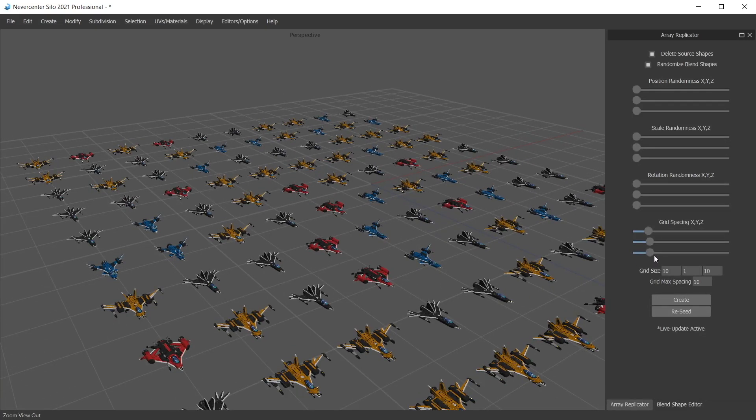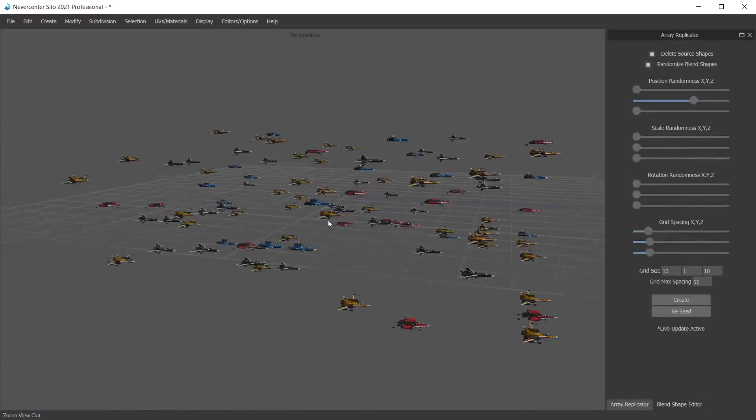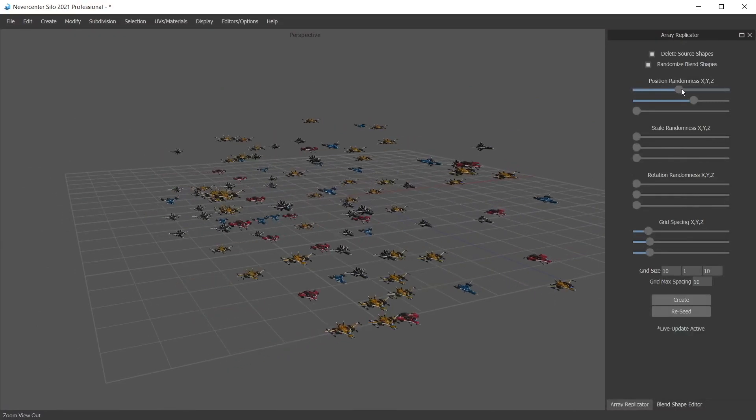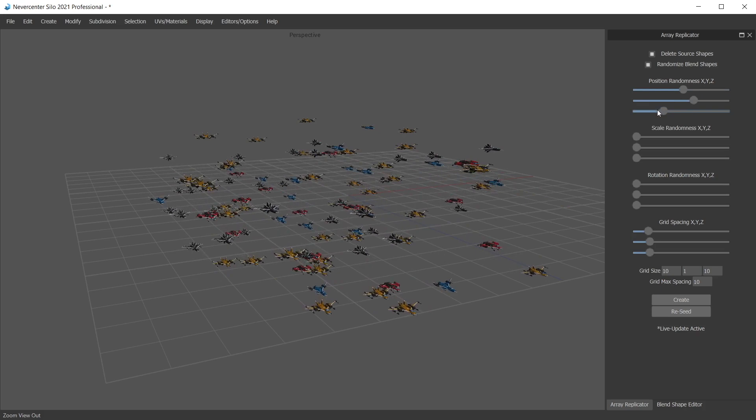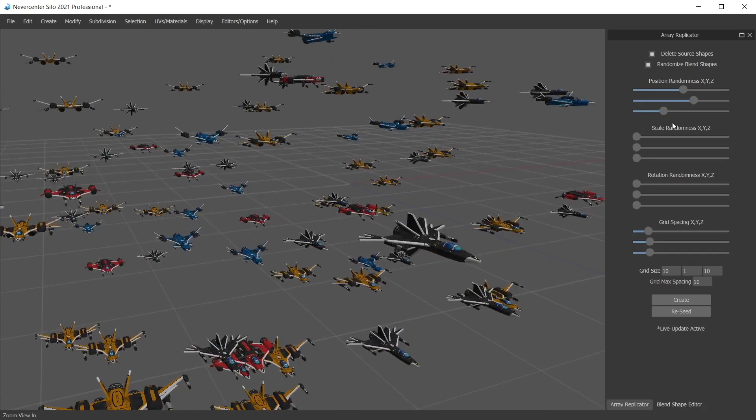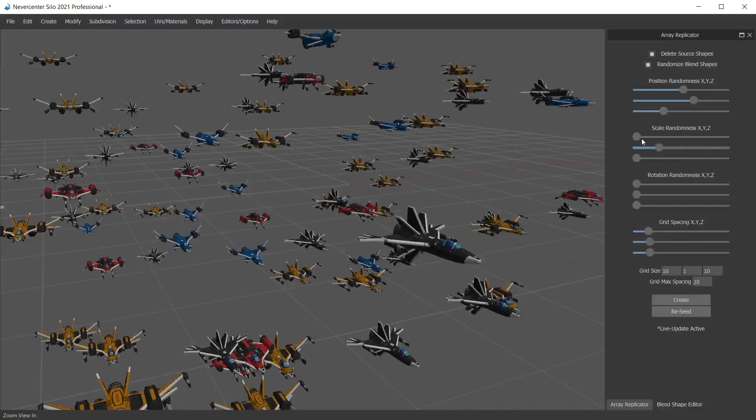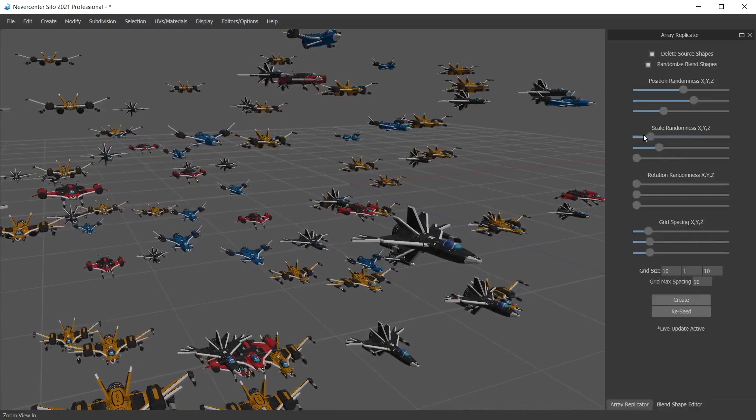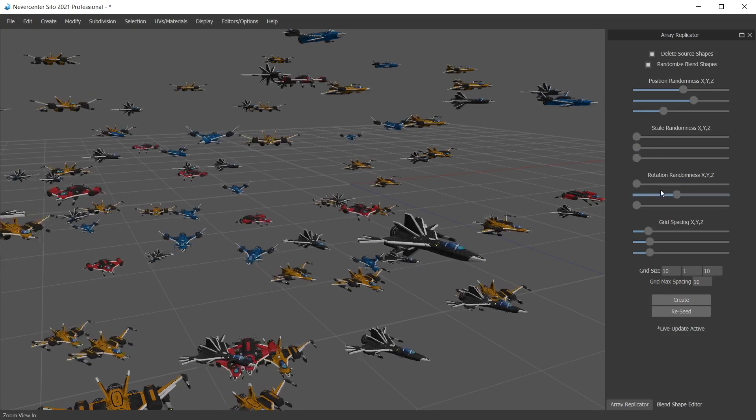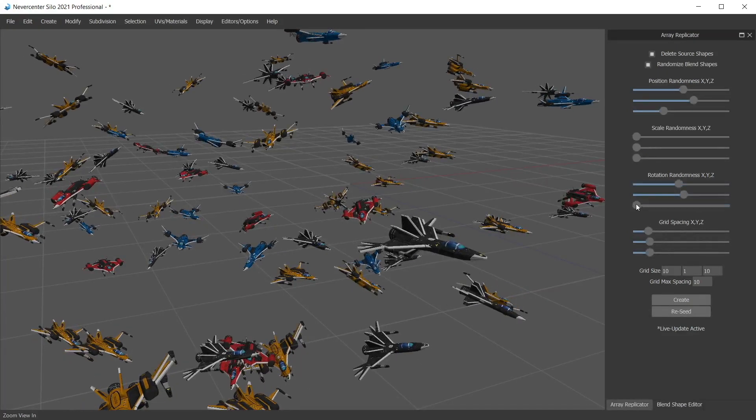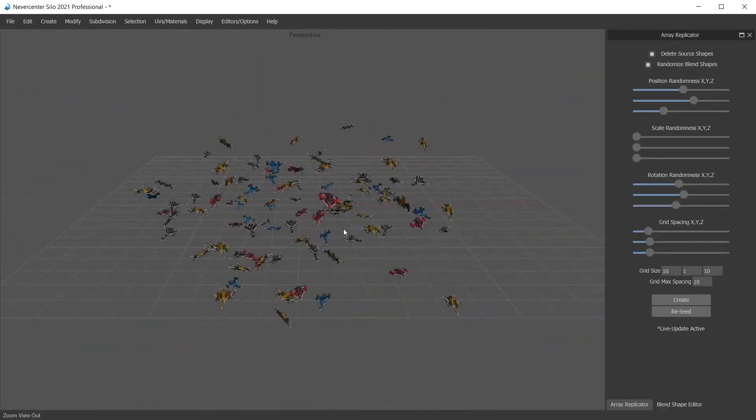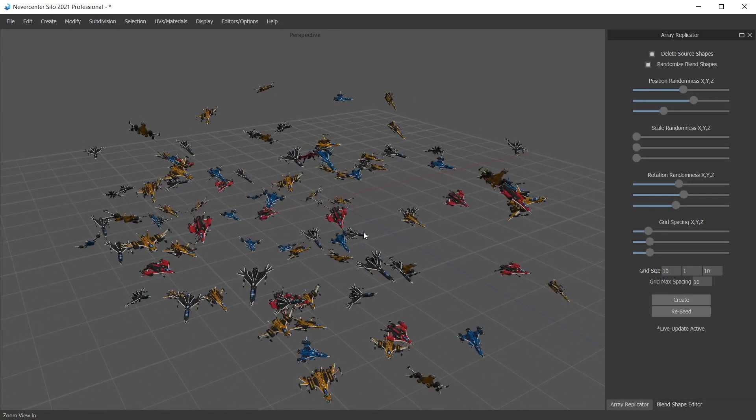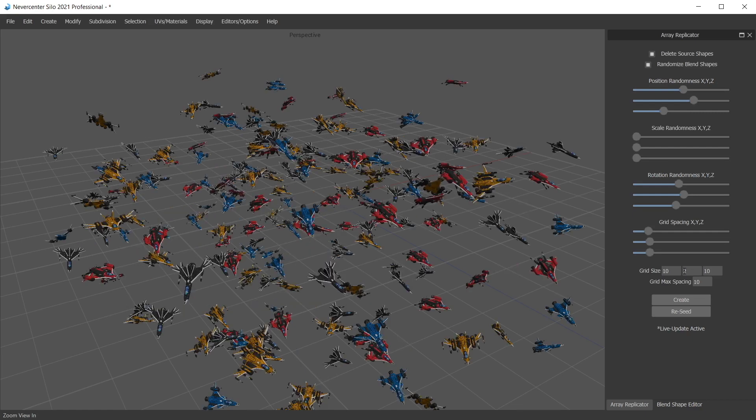And then what we've added are a bunch of sliders to play around with these. For instance, the position randomness lets you send them up into space, move them around. Scale randomness probably won't look amazing with these ships, but you can see it's doing different ships by different amounts. Rotation randomness is very handy for these. Some pitch, yaw and roll going on here. Quite the chaotic space battle. And again, we can add more of these if we want just by turning up the size of the grid.